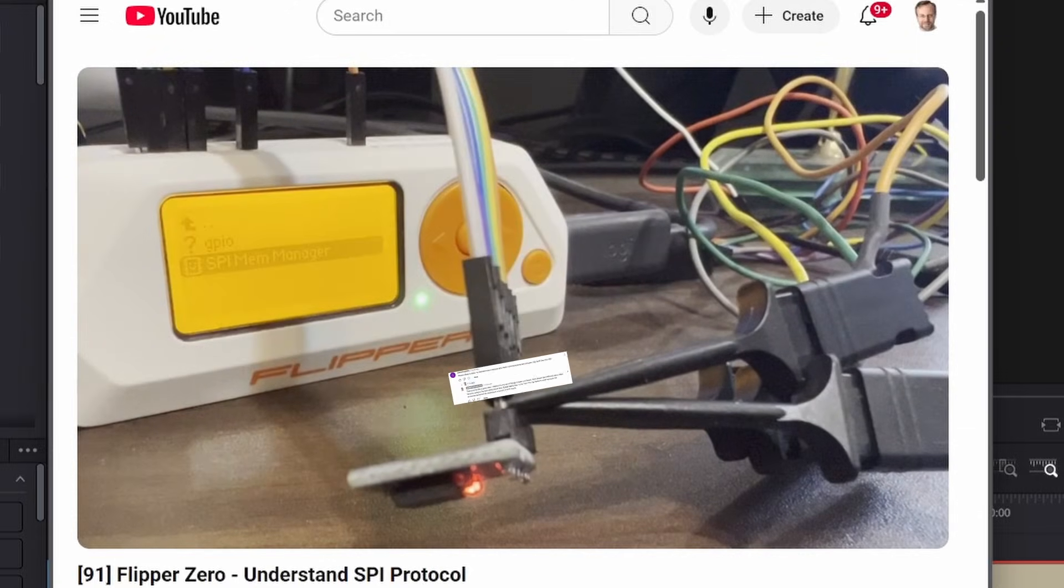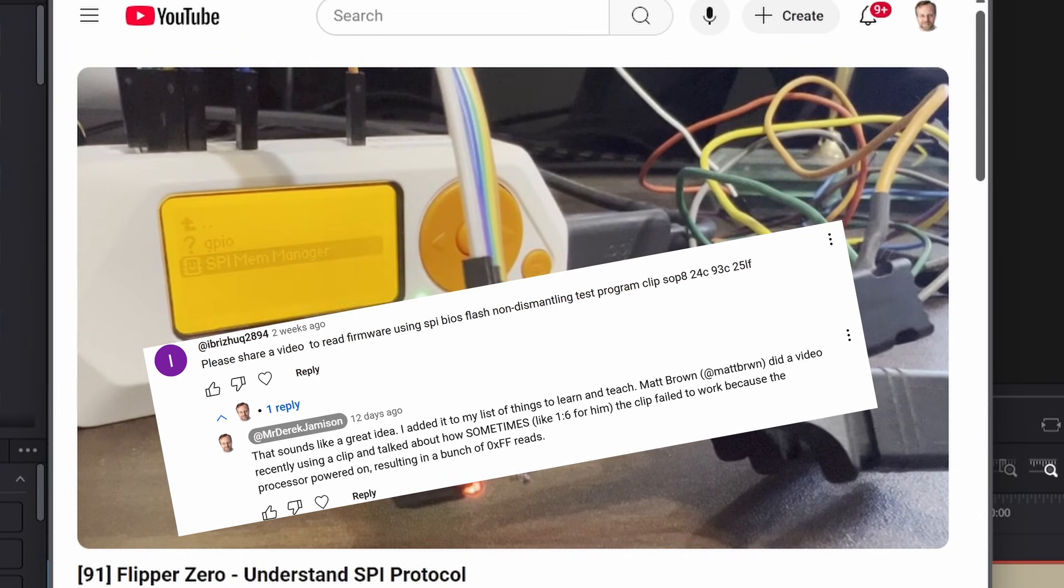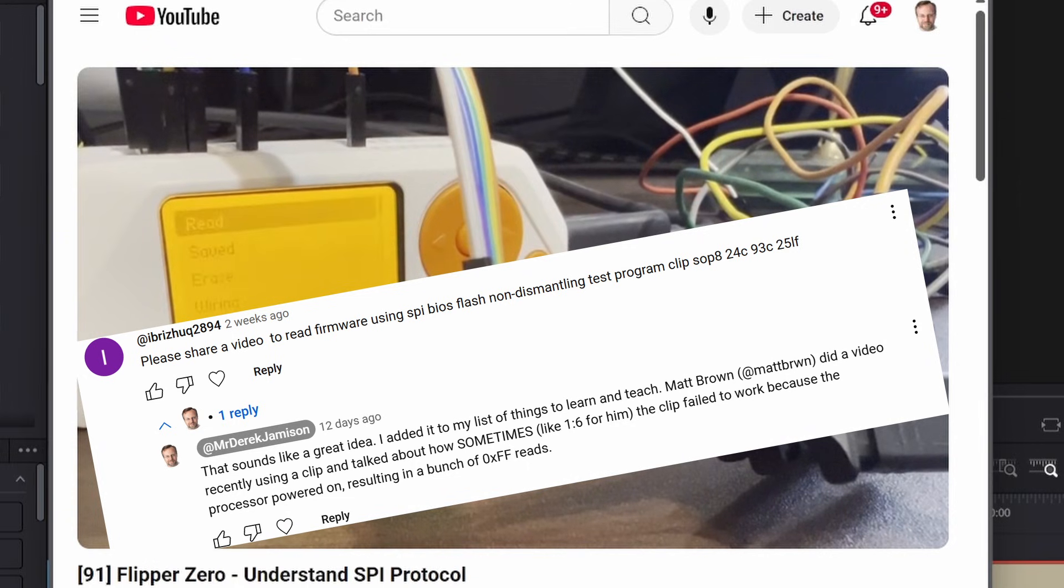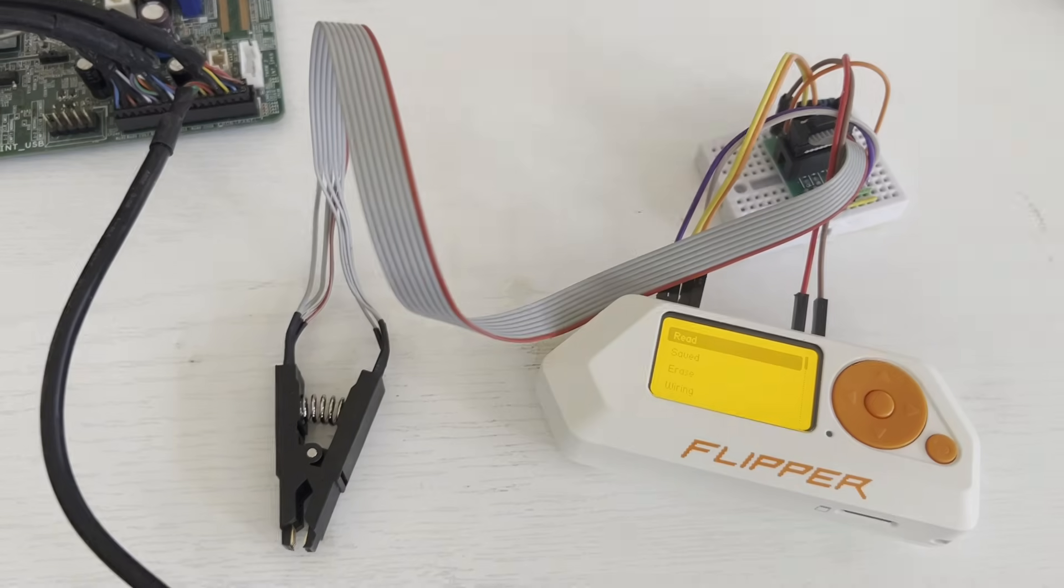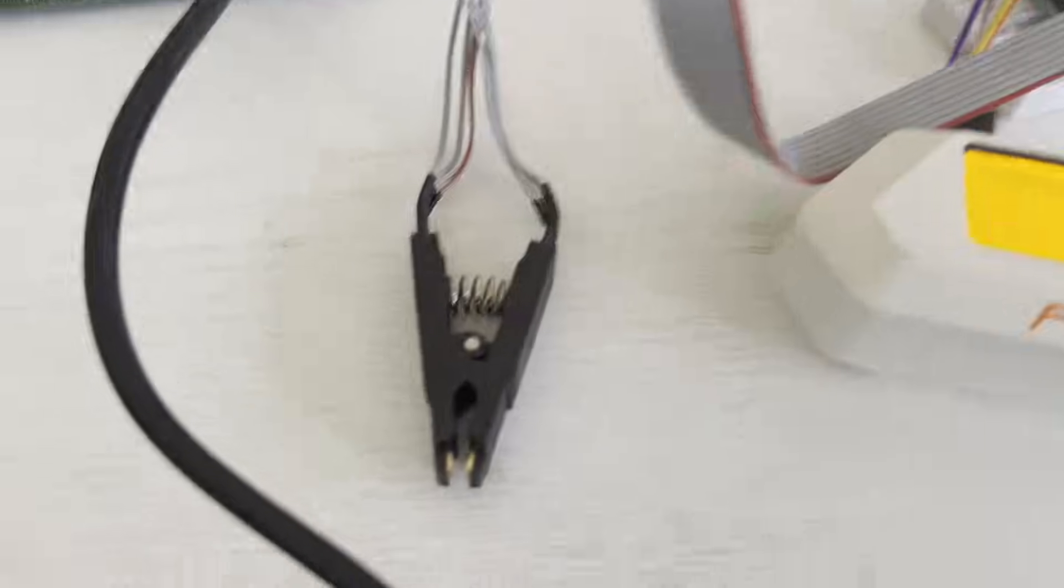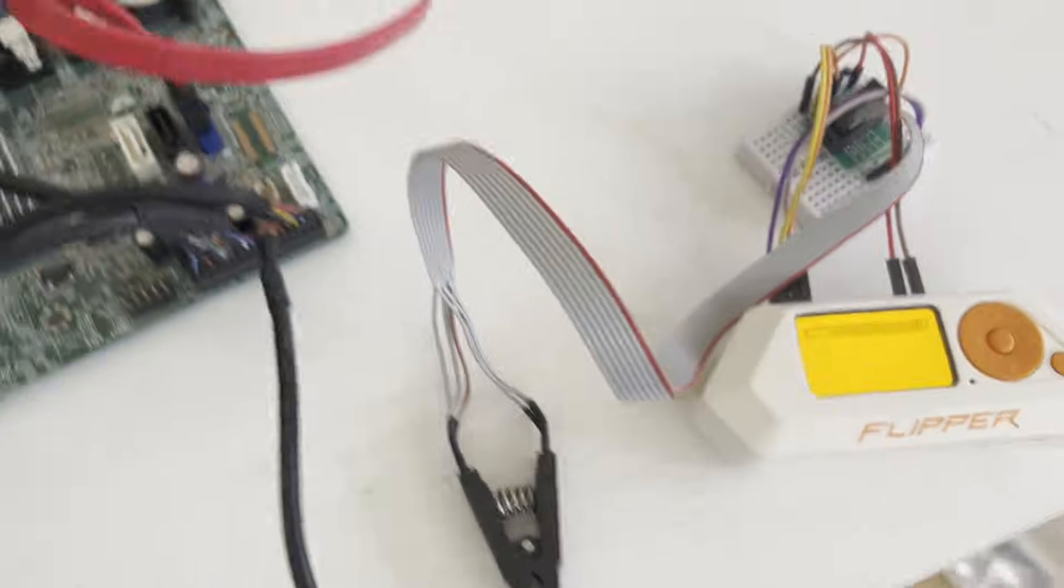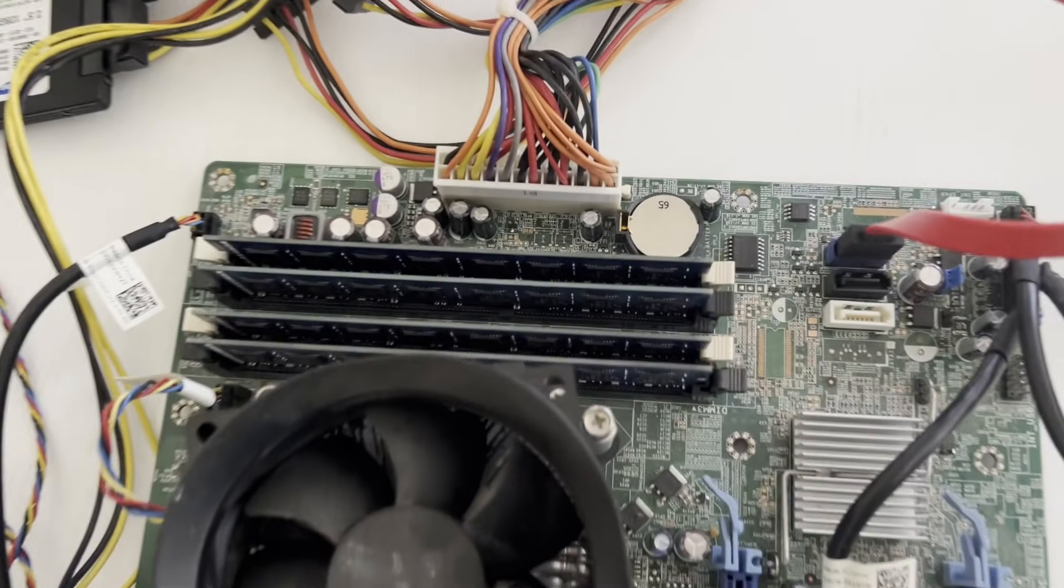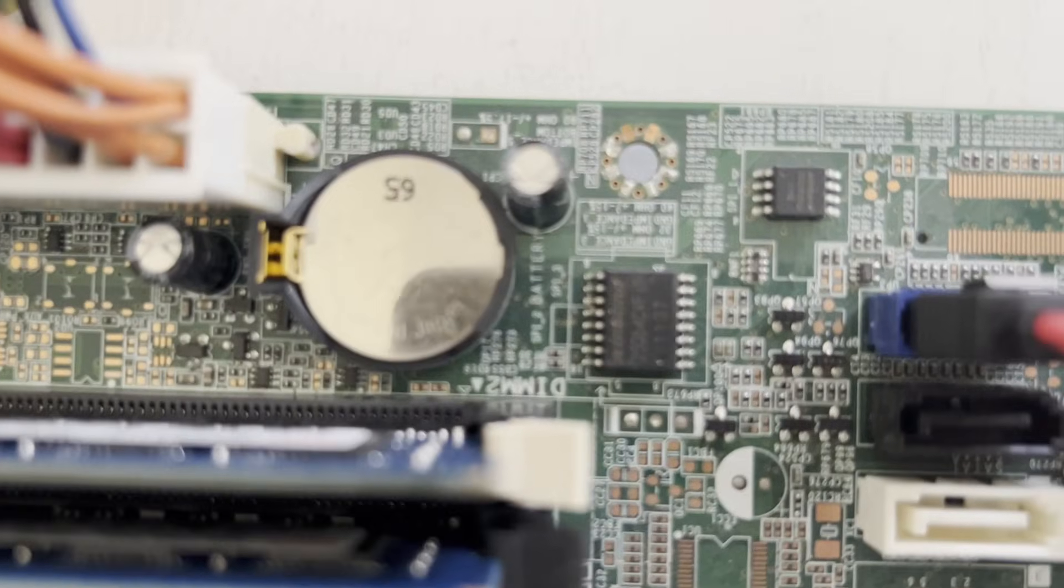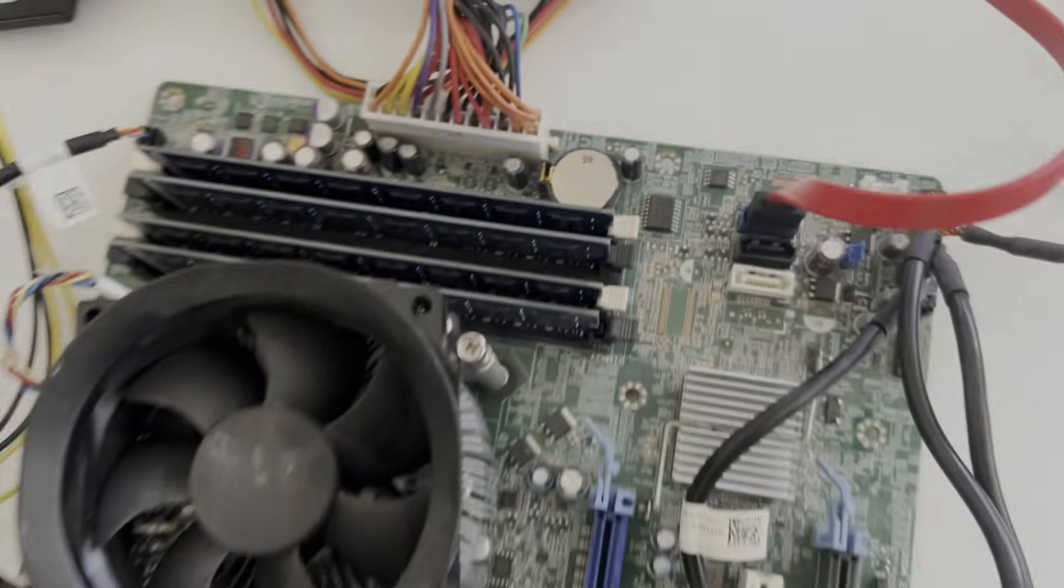Hey everyone! A couple weeks ago someone left a comment on my Understanding SPI Protocol video asking me to share a video on how to read firmware using an SPI BIOS flash non-dismantling test program clip. So I got one of those clips and in this video we'll use the clip to read the BIOS off of this motherboard, and in a future video we'll use the clip to write to the BIOS. Let's get started!